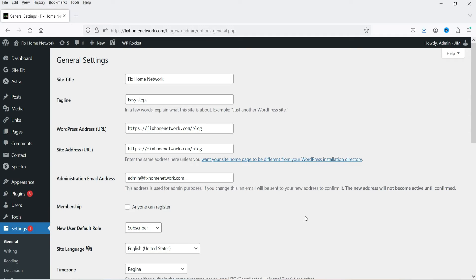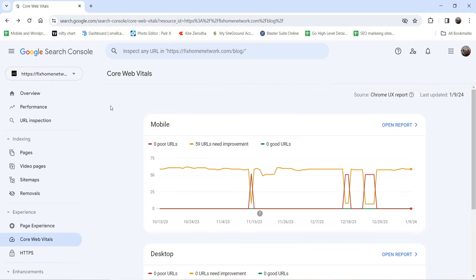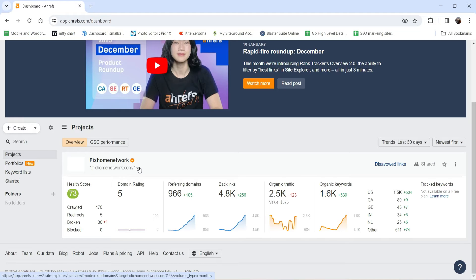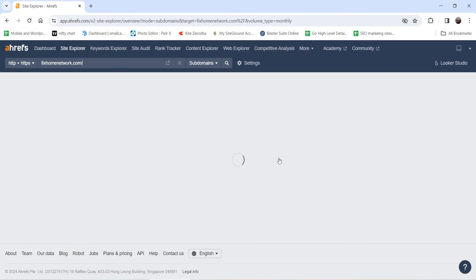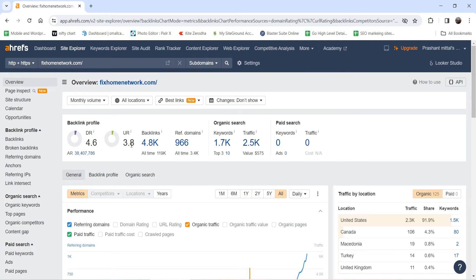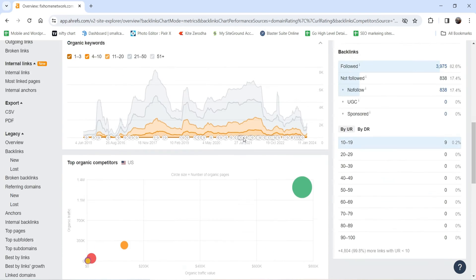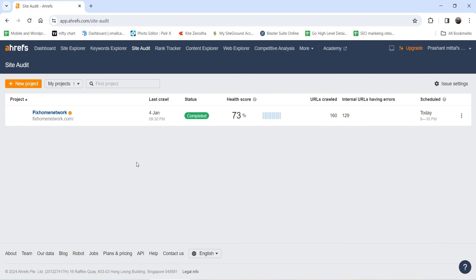The next point is: identify the crawl errors on your website. The first option is Google Search Console, and the other option is to register for a free account on Ahrefs.com. I have a free account on Ahrefs.com with my website added. This tool gives you the overall performance of your website in the search engine — backlinks, referring domains, keywords ranking in organic search, traffic — everything in this dashboard. If I go to Site Audit, it gives me the health score of this website, currently 73, and shows how many URLs are crawled and which internal URLs have errors.